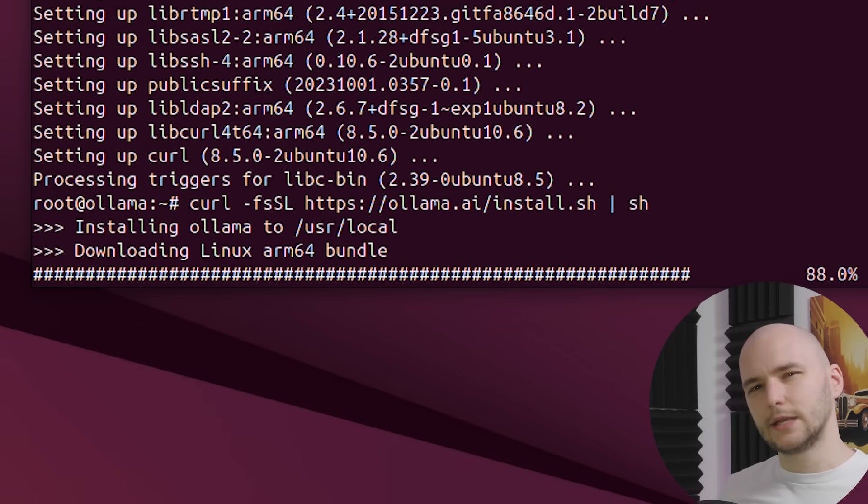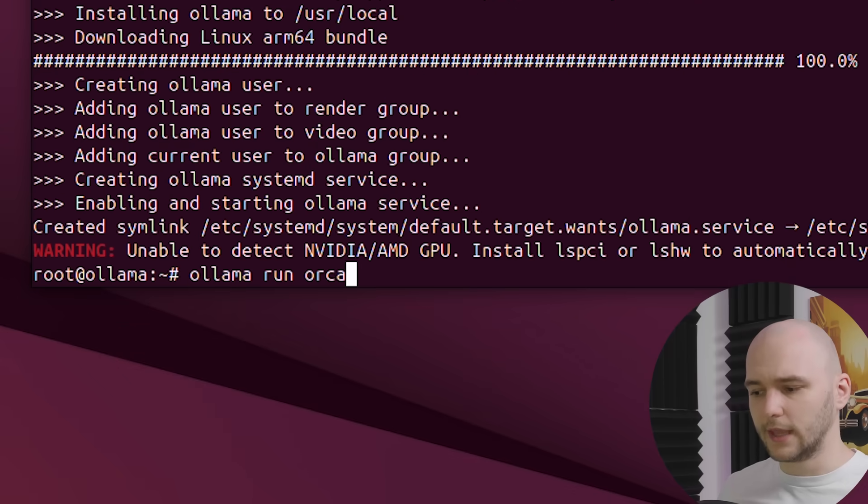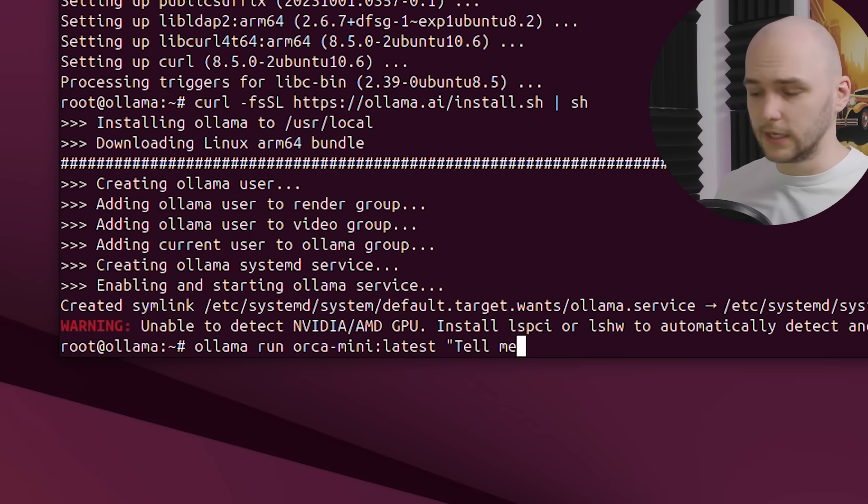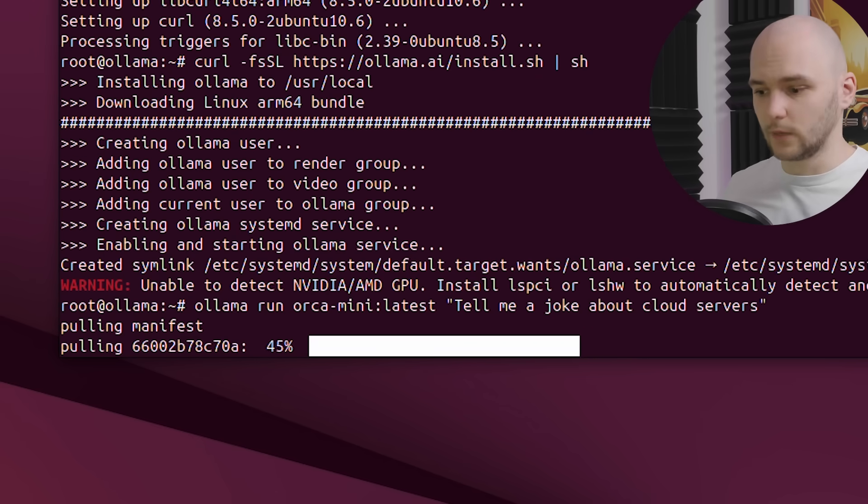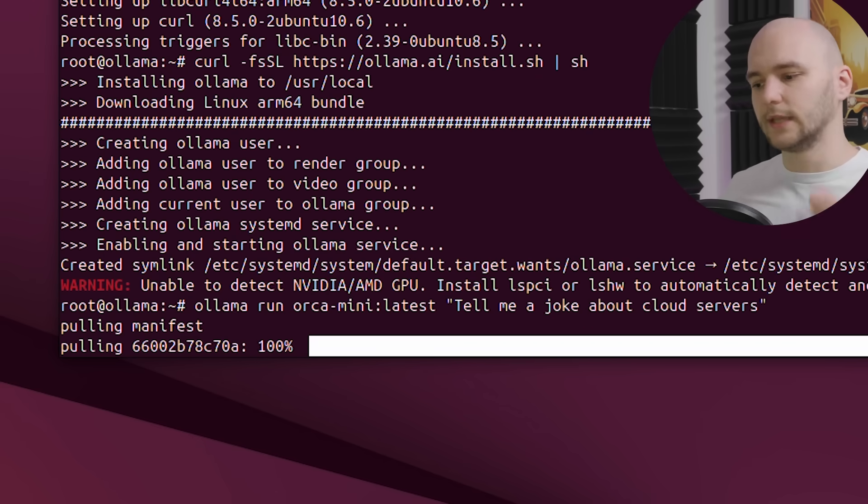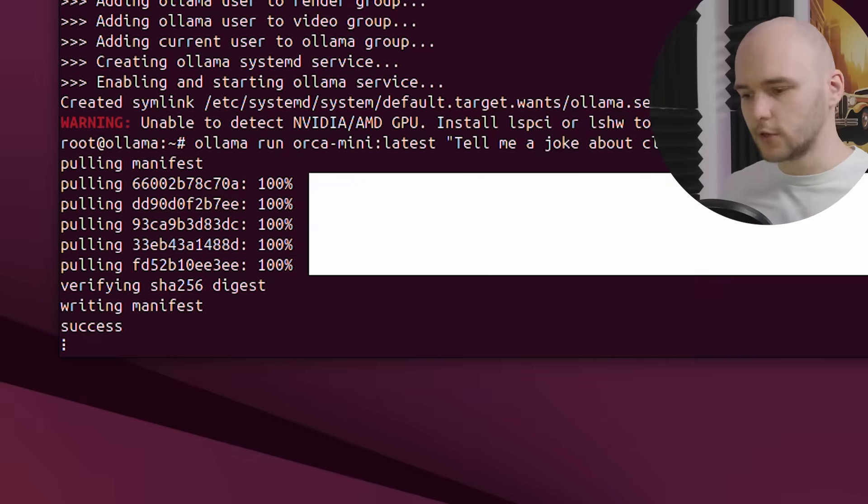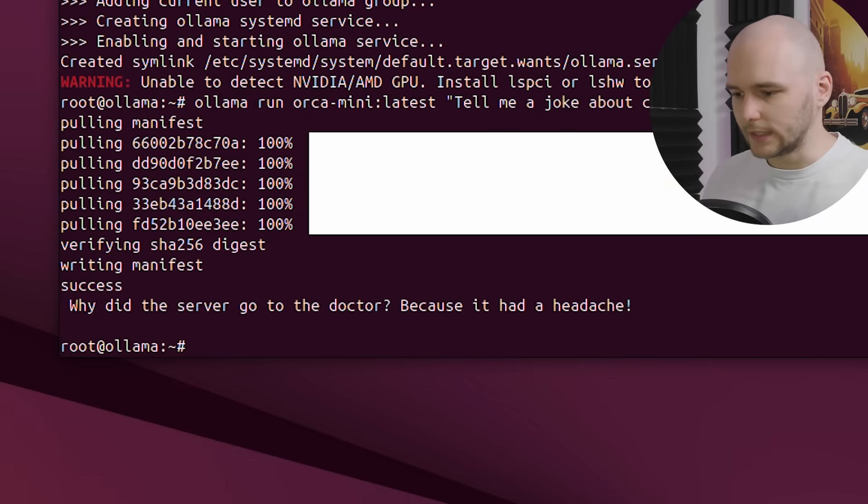And now let's run a test command by using a super small LLM like the Orca Mini. Let's ask it to tell us a joke about cloud servers. It will take some time to download the LLM model first. And now let's see what we got.